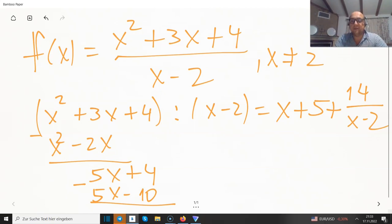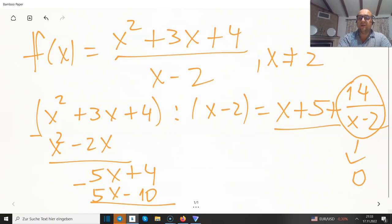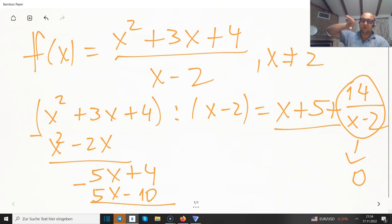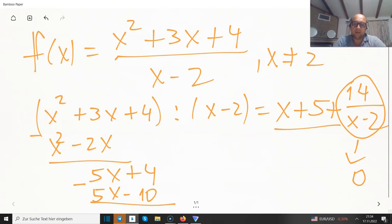As x increases, this fraction goes to 0, and our function behaves like x plus 5 on the long run. Towards plus infinity the fraction decreases to 0, and towards minus infinity — even with large negative x values — we get a fraction very close to 0 with just a different sign. So the oblique asymptote is simply y = x plus 5.